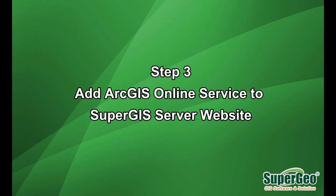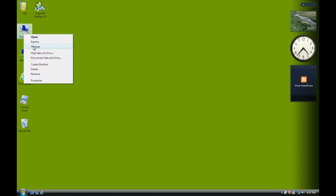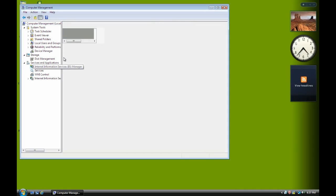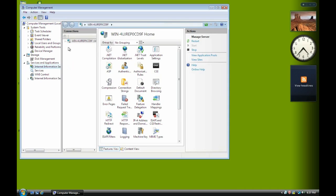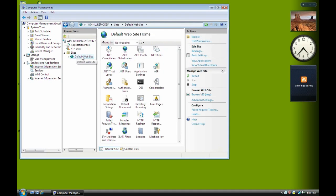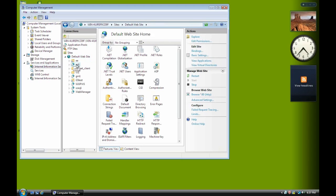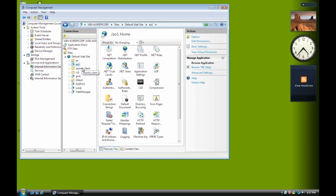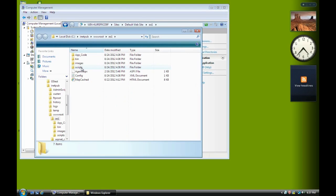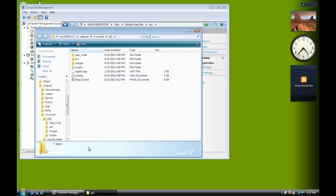And now we have to modify some scripts. So now we use a manage. IIS. Open the sites. So this is AO1. This is a website. So right click. Explore.